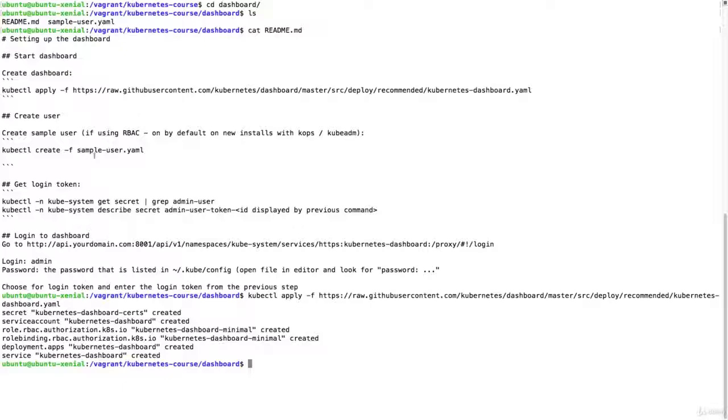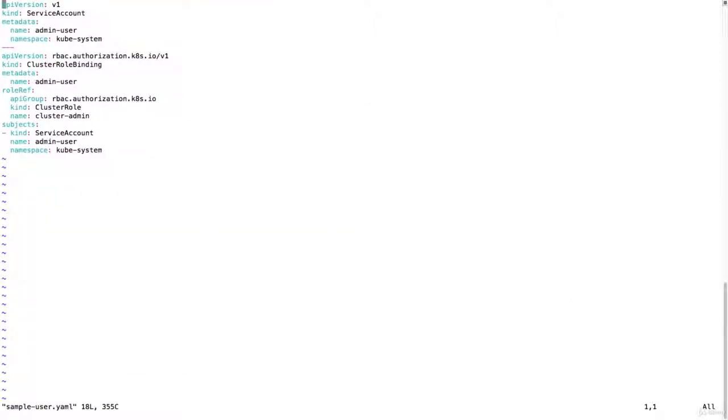Then I'm going to create a sample user. This is a user that I'm going to add to the account. This is a service account and it's called admin user.